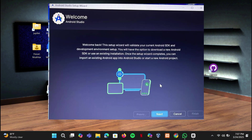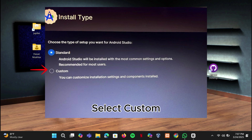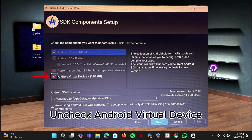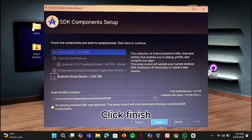Click Next, select Custom from the options, uncheck Android Virtual Device, then click Finish.